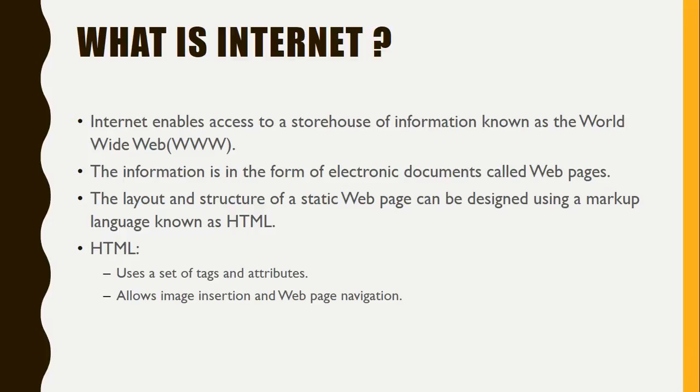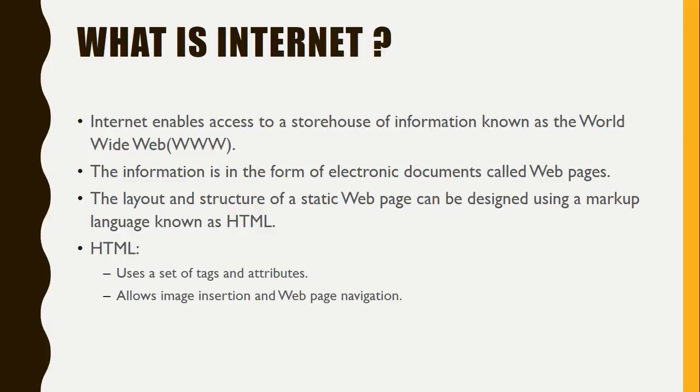The layout and structure of a static web page can be designed using a markup language known as HTML. This very popular language is the heart of the internet. In this tutorial we are learning how to write a small HTML page and all the tags used to make a web page.